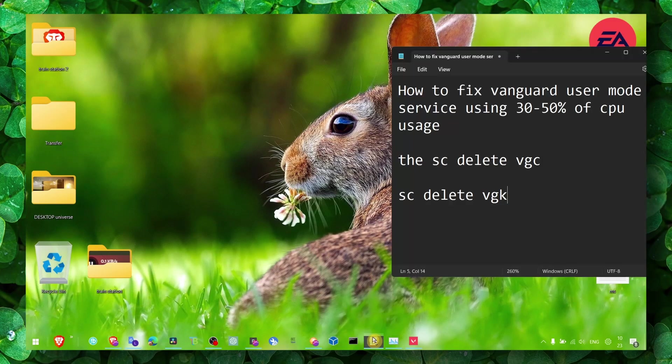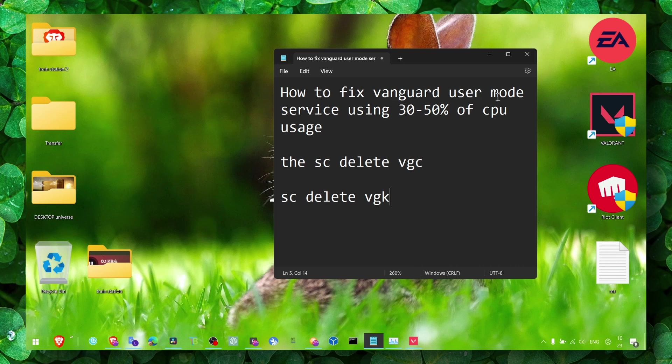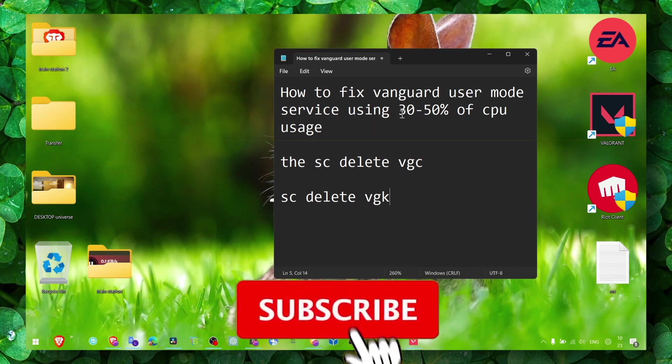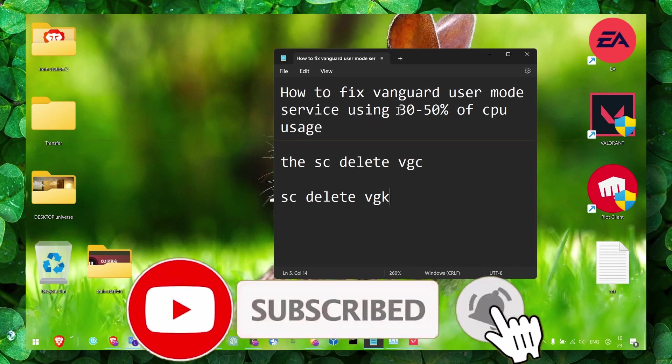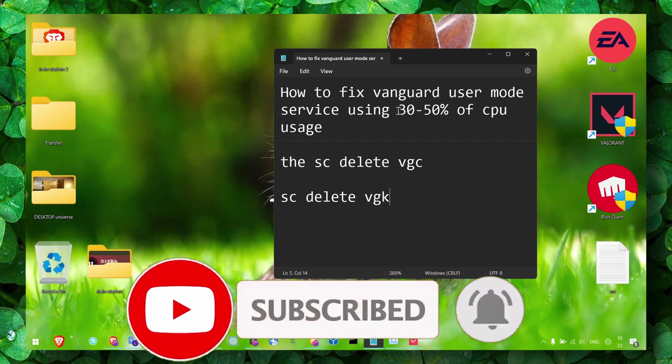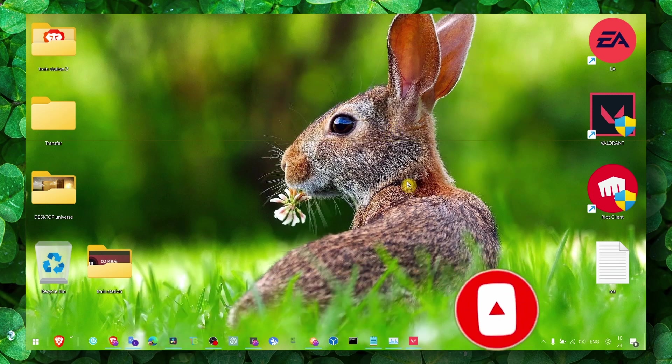Hey y'all, welcome to my YouTube channel. In this video I'm gonna show you how you can fix this problem - Vanguard user mode service using 30 to 50%, in general it's just using a lot of GPU usage. So I'm gonna show you how you can fix this problem.